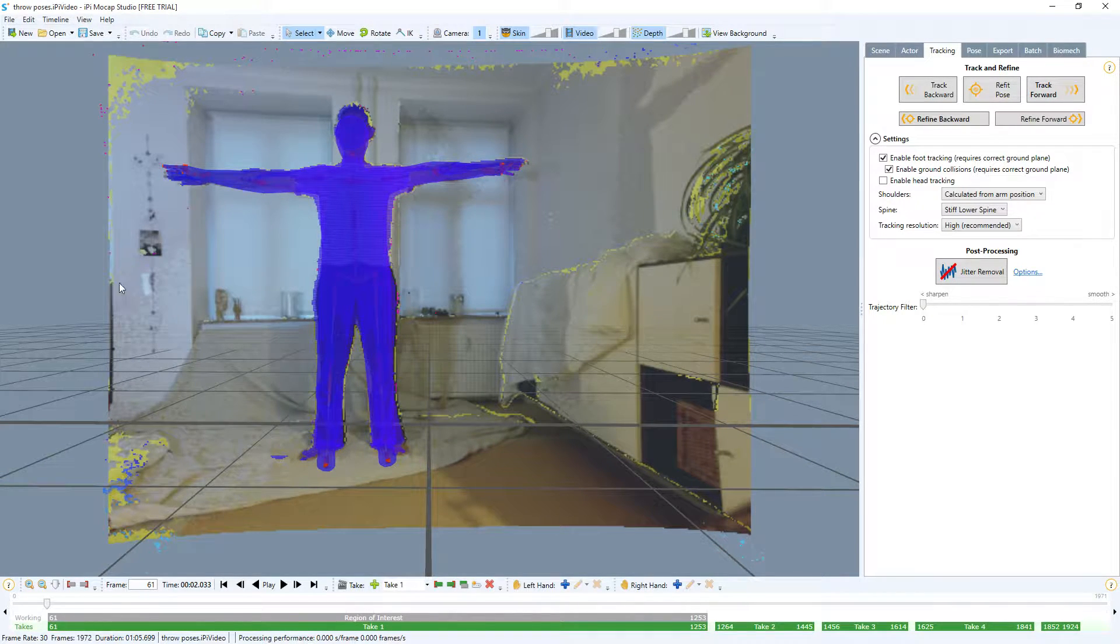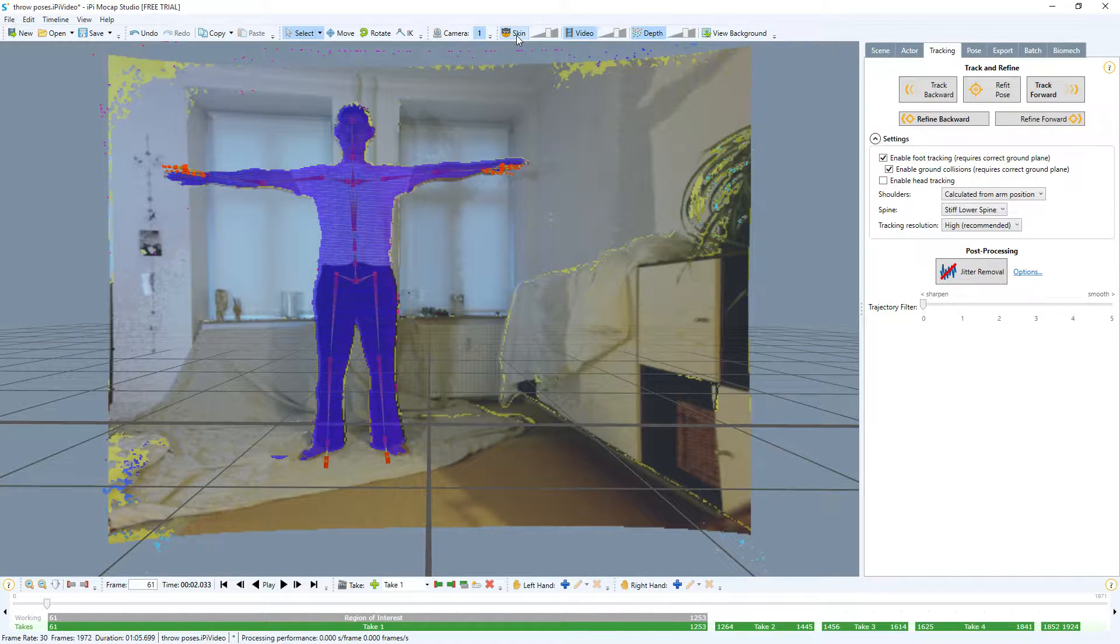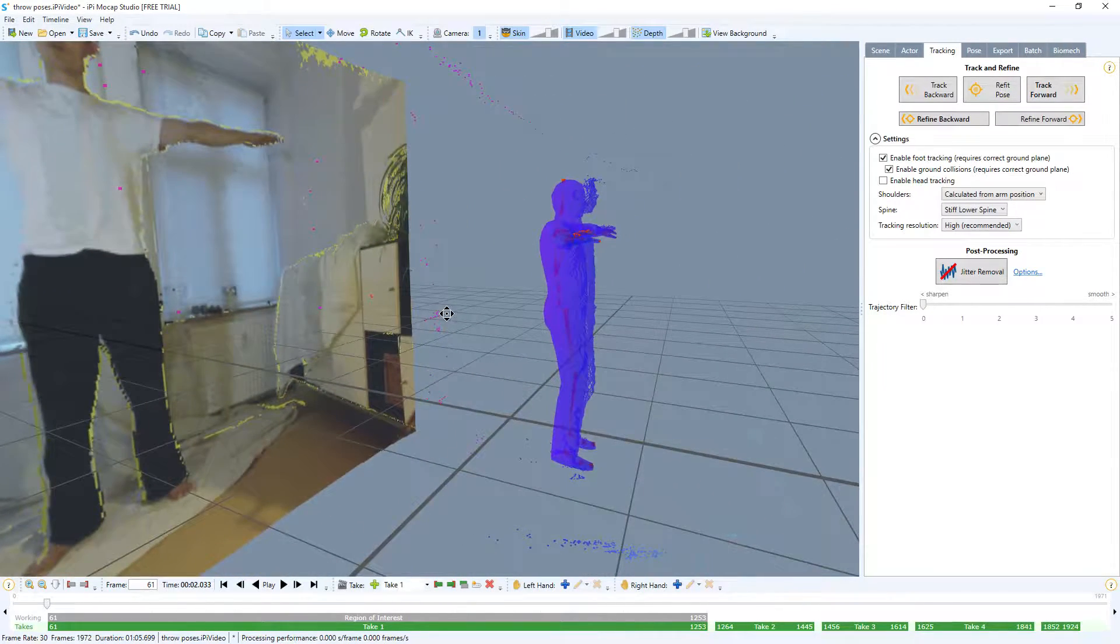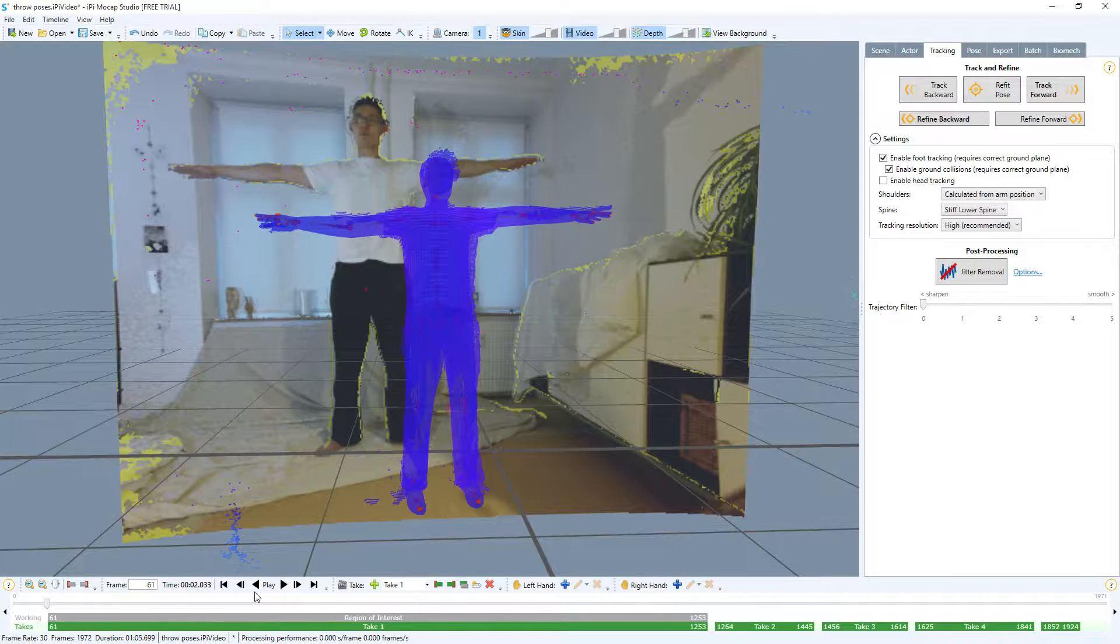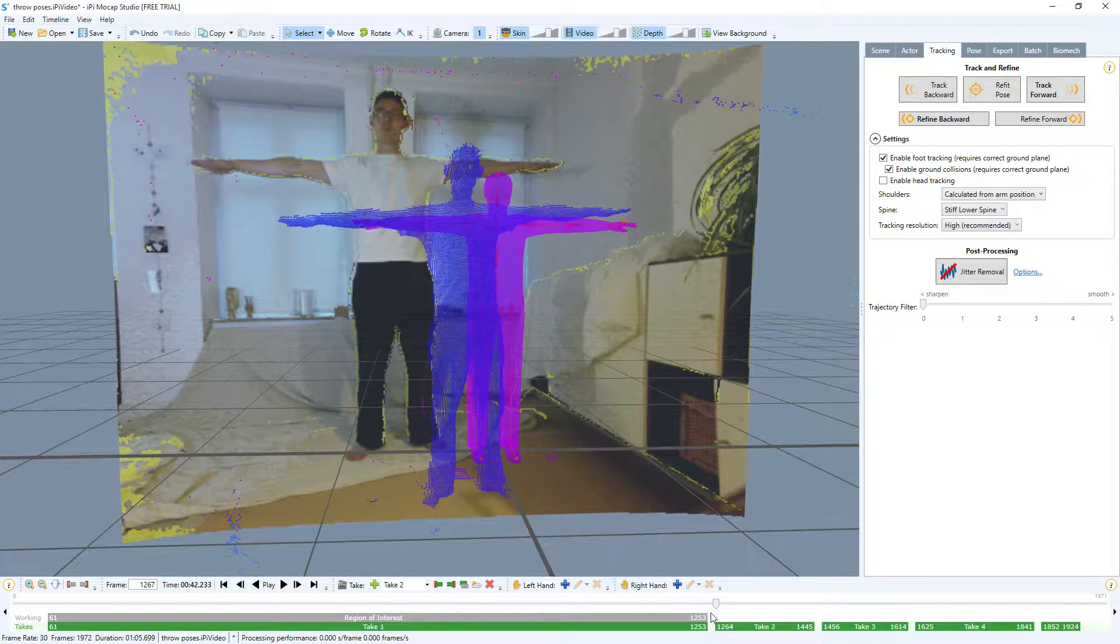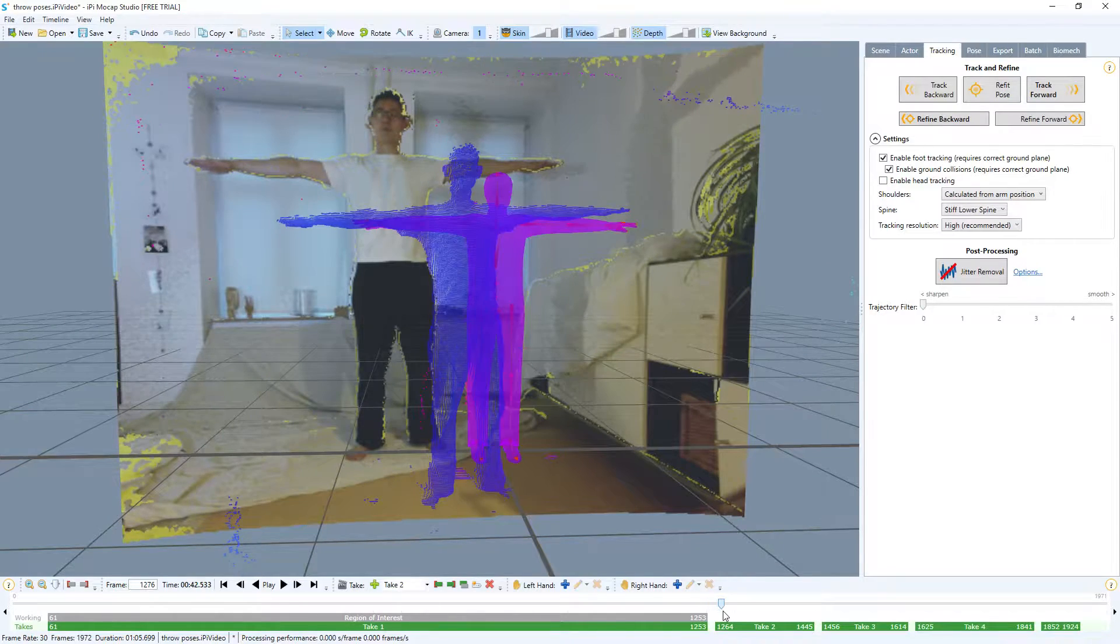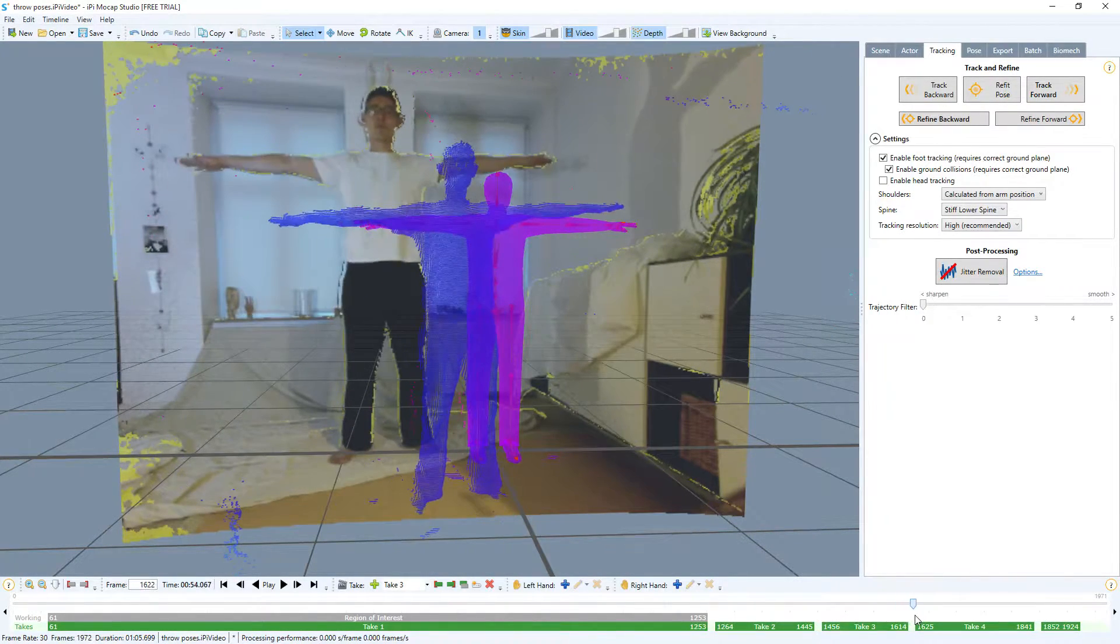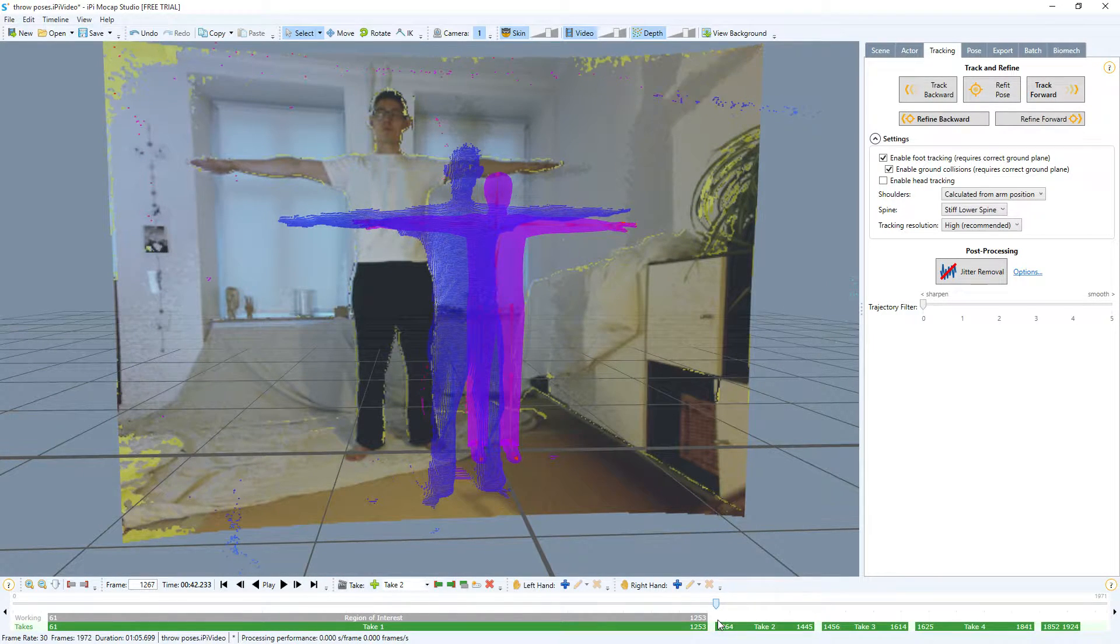Here we can see the depth information represented by these dots. It has already detected my character, but let's say for the purpose of this demonstration we want to take this sequence. Every time you stand in the t-pose it actually detects a different take, so every time I put myself in the t-pose it will create a new take, which is kind of neat.